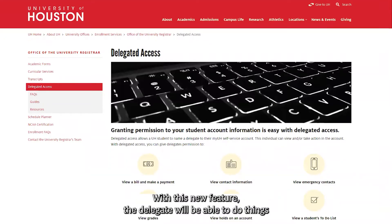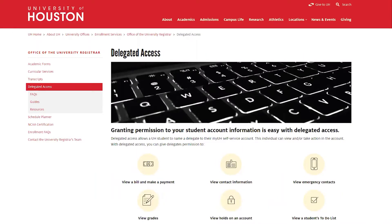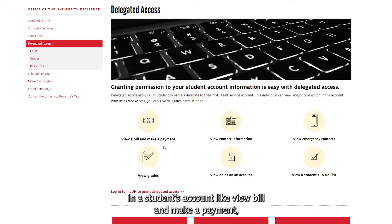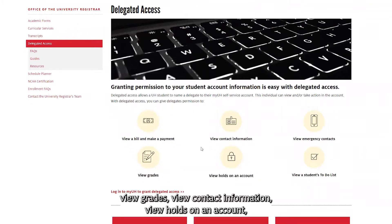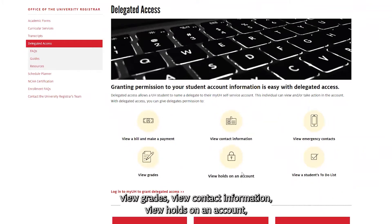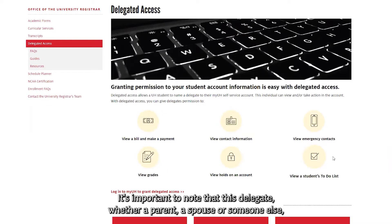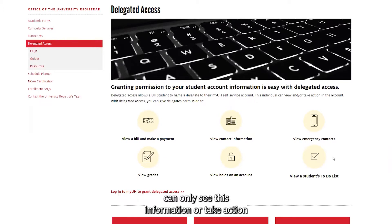With this new feature, the delegate will be able to do things in a student's account like view bill and make a payment, view grades, view contact information, view holds on an account, view emergency contacts, and view a student's to-do list.